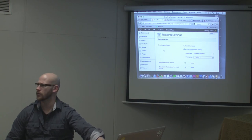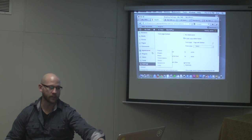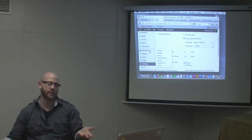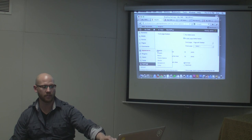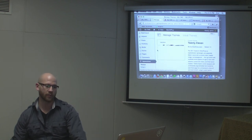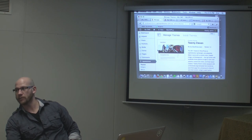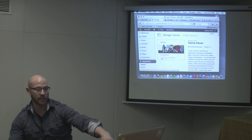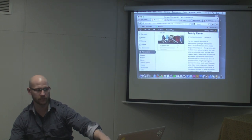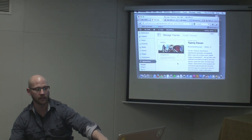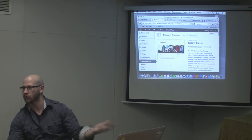WYSIWYG — don't forget about that. So Appearance pretty much makes logical sense — what's the appearance of the site. You'll see here I have Themes and Widgets. If I go to Themes, this is what we've been talking about this whole time — just like with the plugins, I can change, add new themes, or see what I'm working with right now. My current theme is 2011 — it kind of talks about what it does, the version, who made it, and shows a little quick image of what it looks like out of the box.